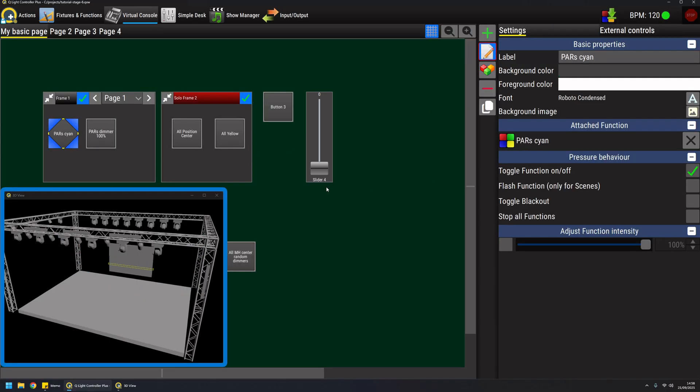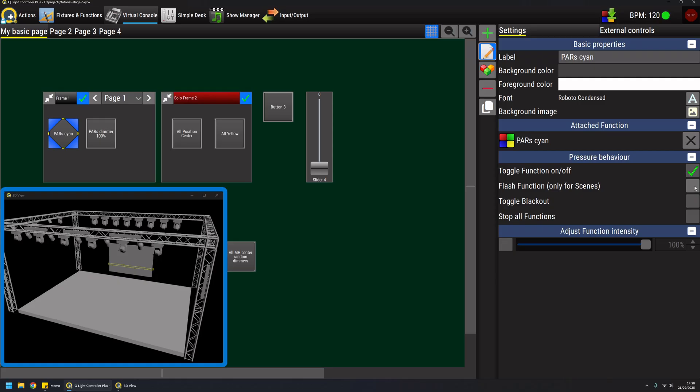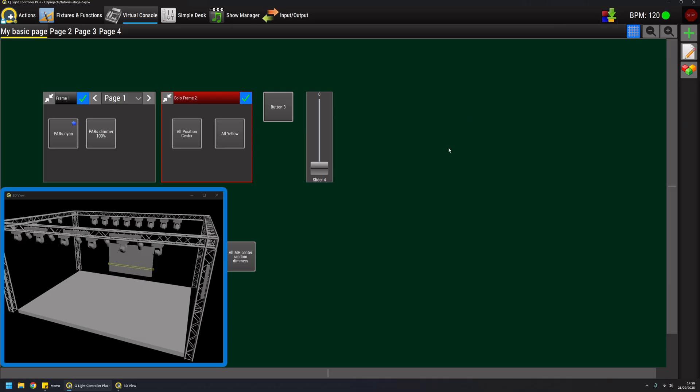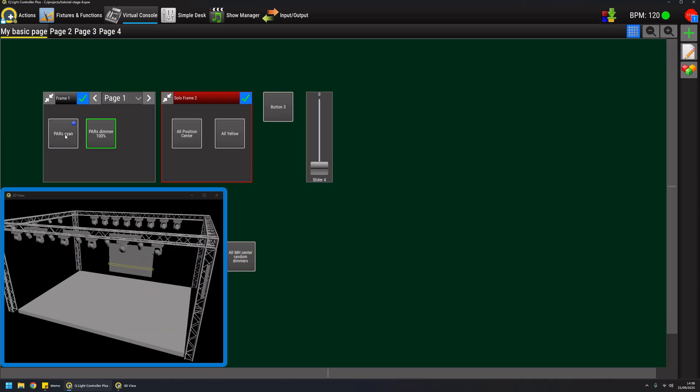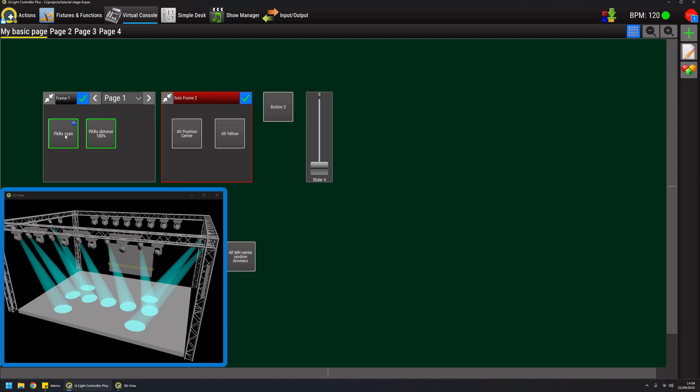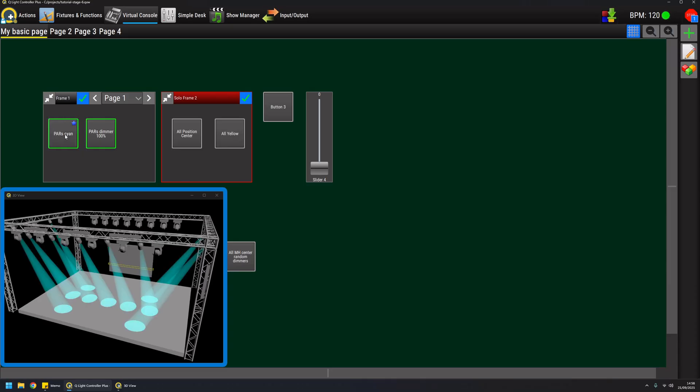As I mentioned before, buttons have different pressure behavior where the default one is the toggle mode that we just saw. But scenes can also be flashed with buttons, which means that if I enable this mode and I'm gonna run these buttons again, I have this behavior here where I can basically press and hold the button for as long as I want and I will flash the attached function. In this case it's just a scene that can be flashed.